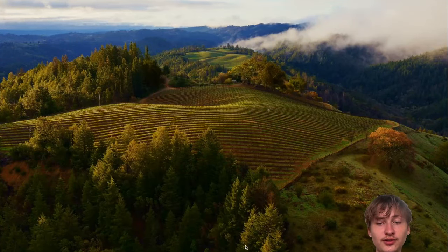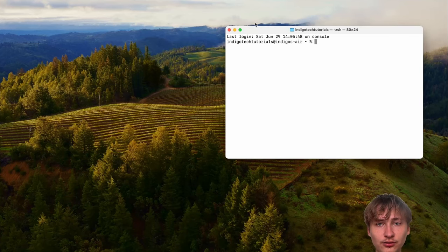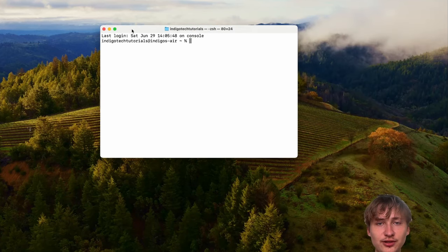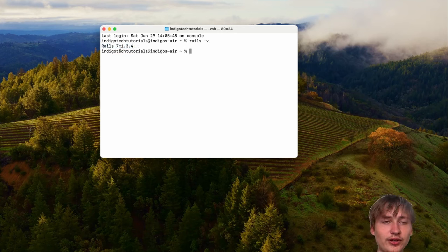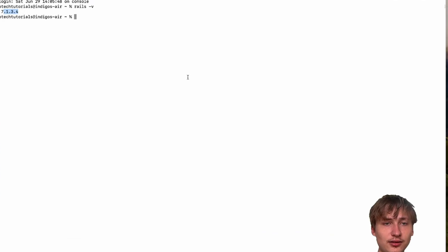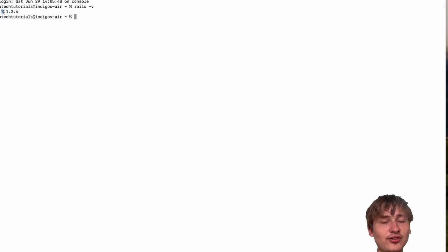Let's get started by going into the terminal. You're going to want to make sure that you have Rails installed. You can check that by typing in rails -v and it should return your Rails version. As long as you have one newer than Rails 7, you should be able to follow along this video.